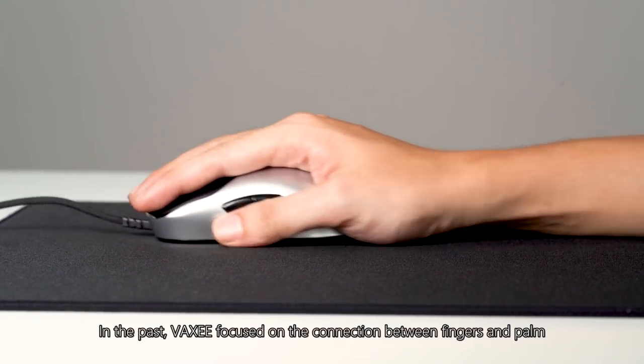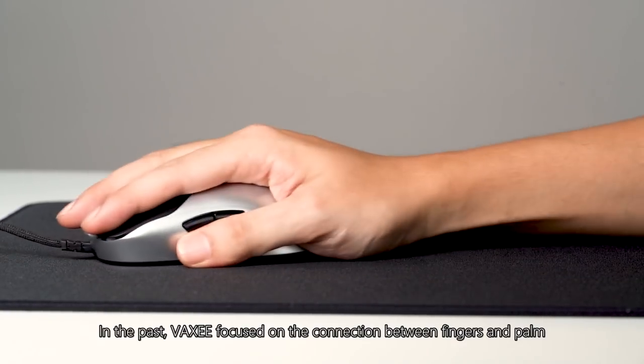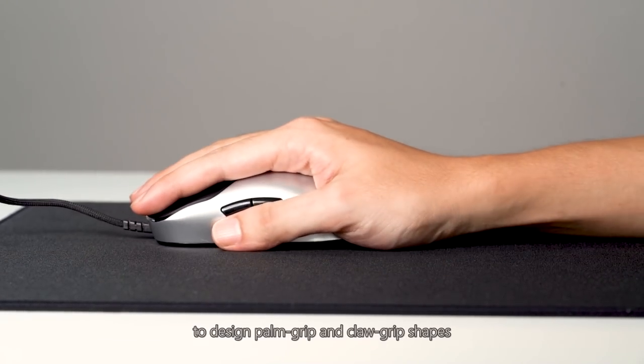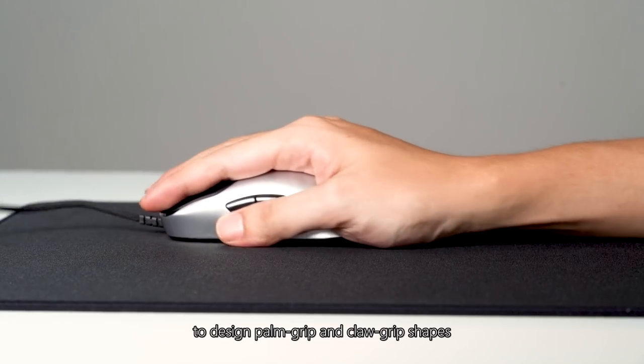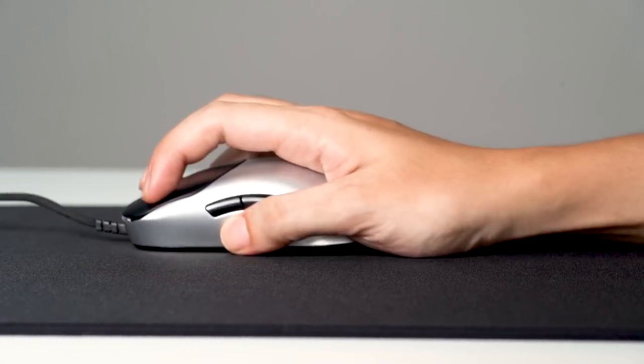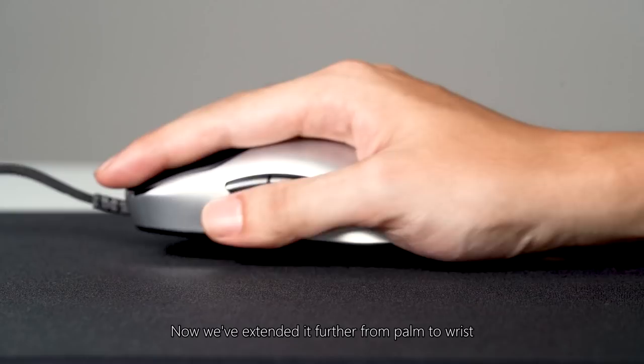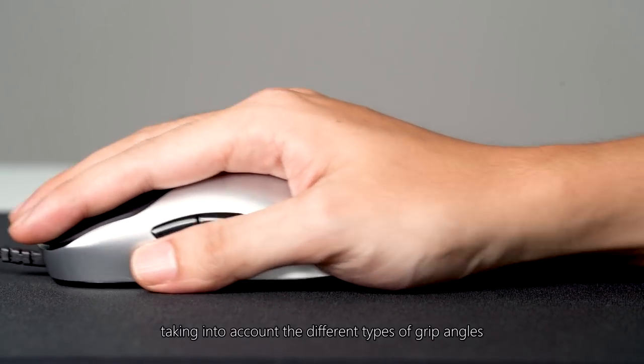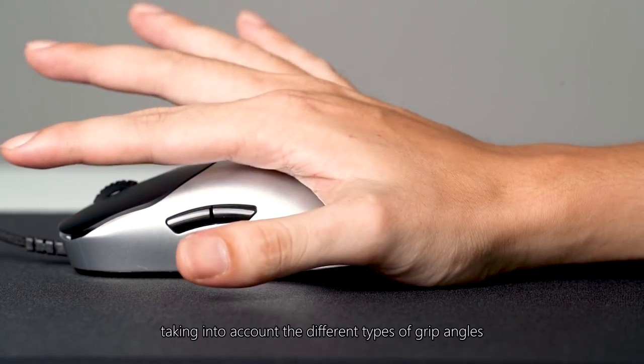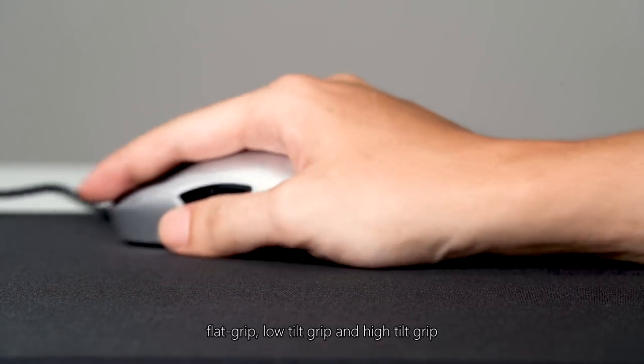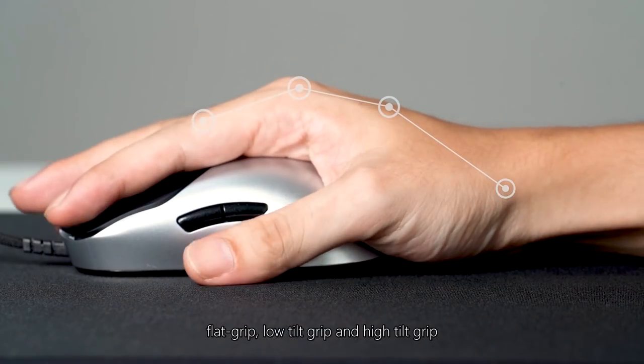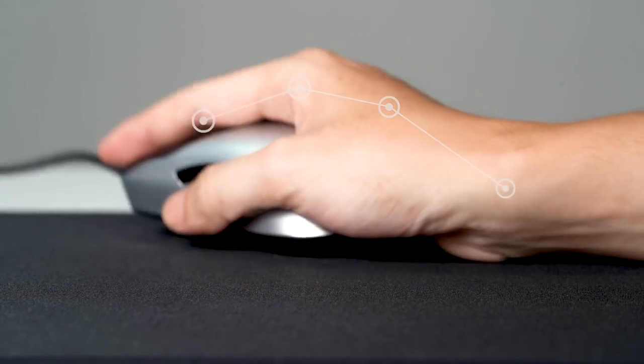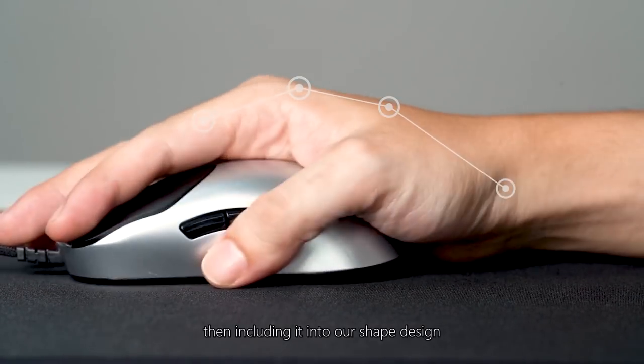In the past, Vaxi focused on the connection between fingers and palm to design palm grip and claw grip shapes. Now, we've extended it further, from palm to wrist, taking into account the different types of grip angles: flat grip, low tilt grip, and high tilt grip, then including it into our shape design.